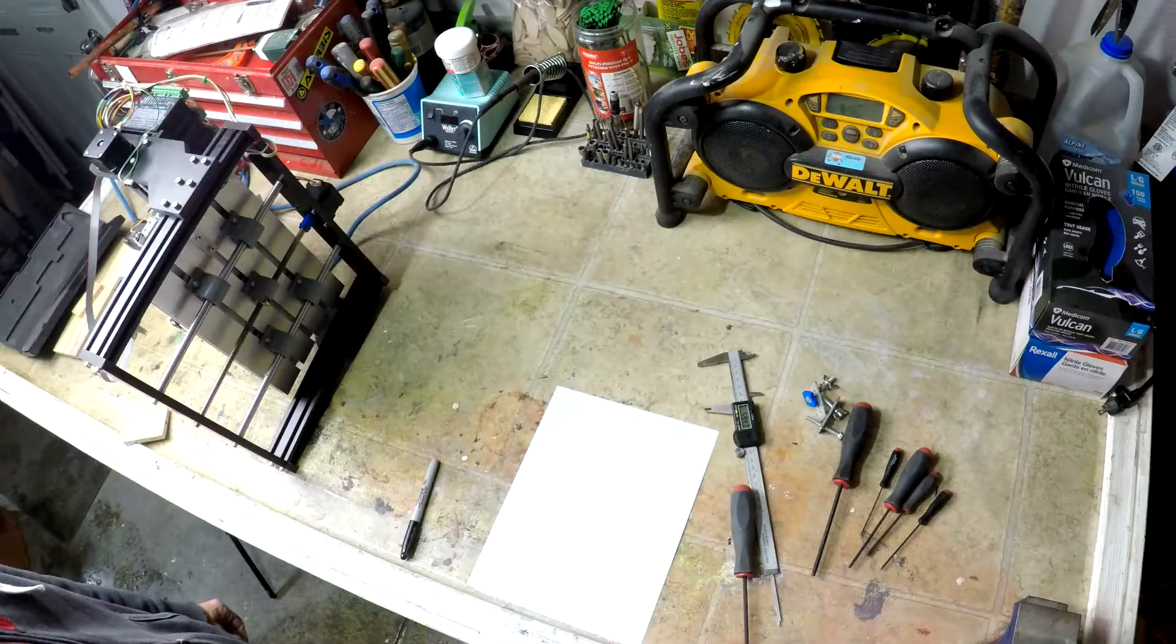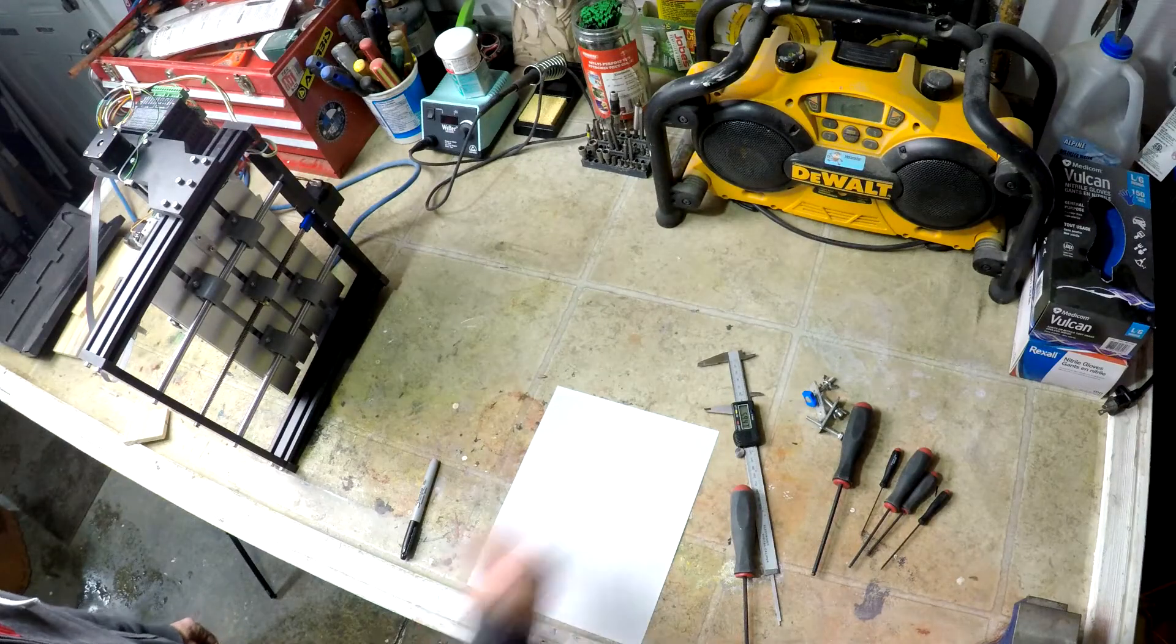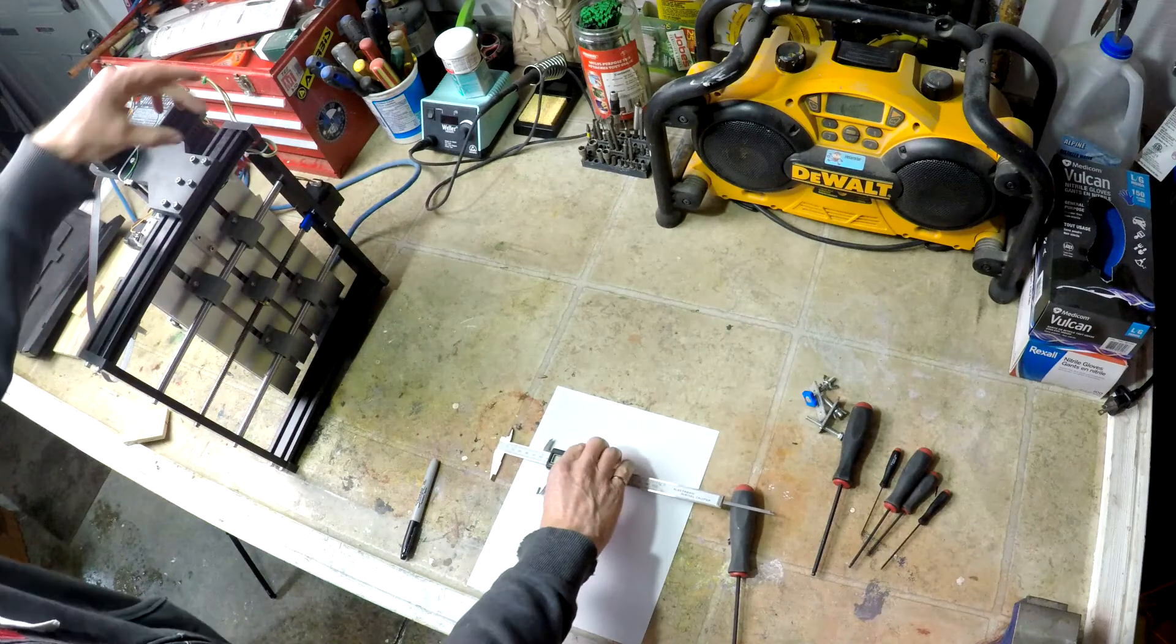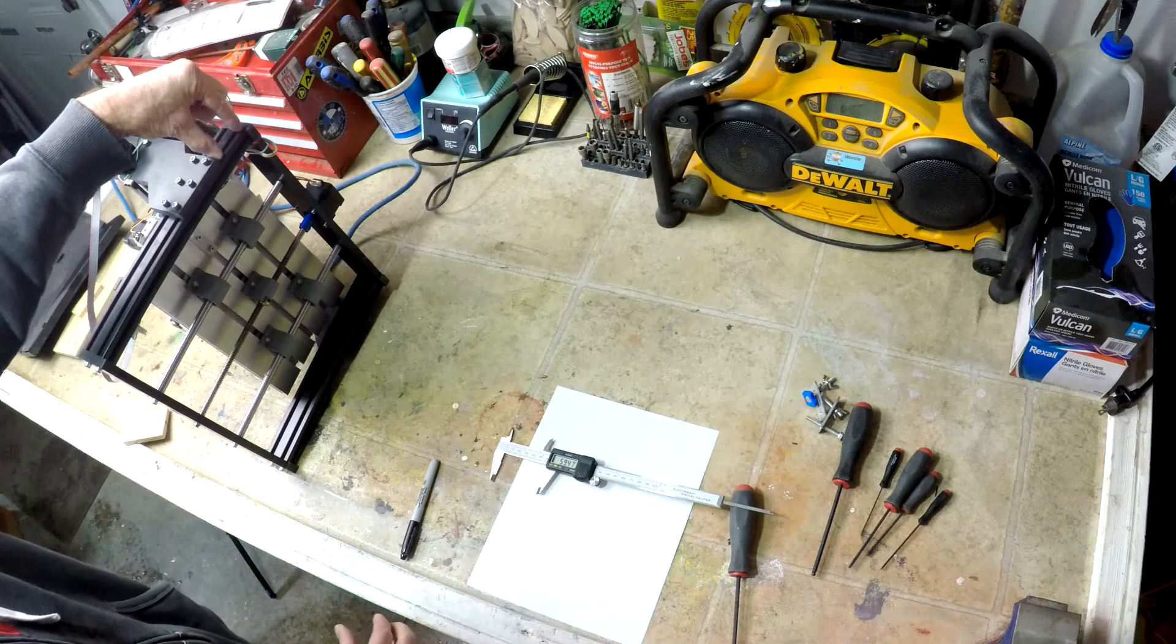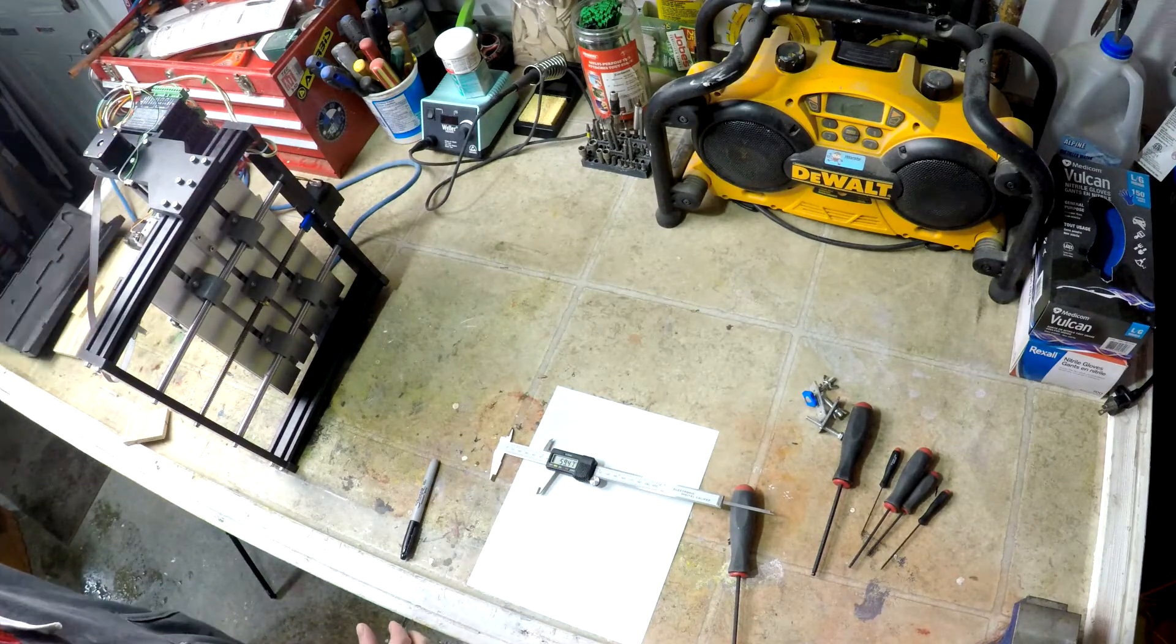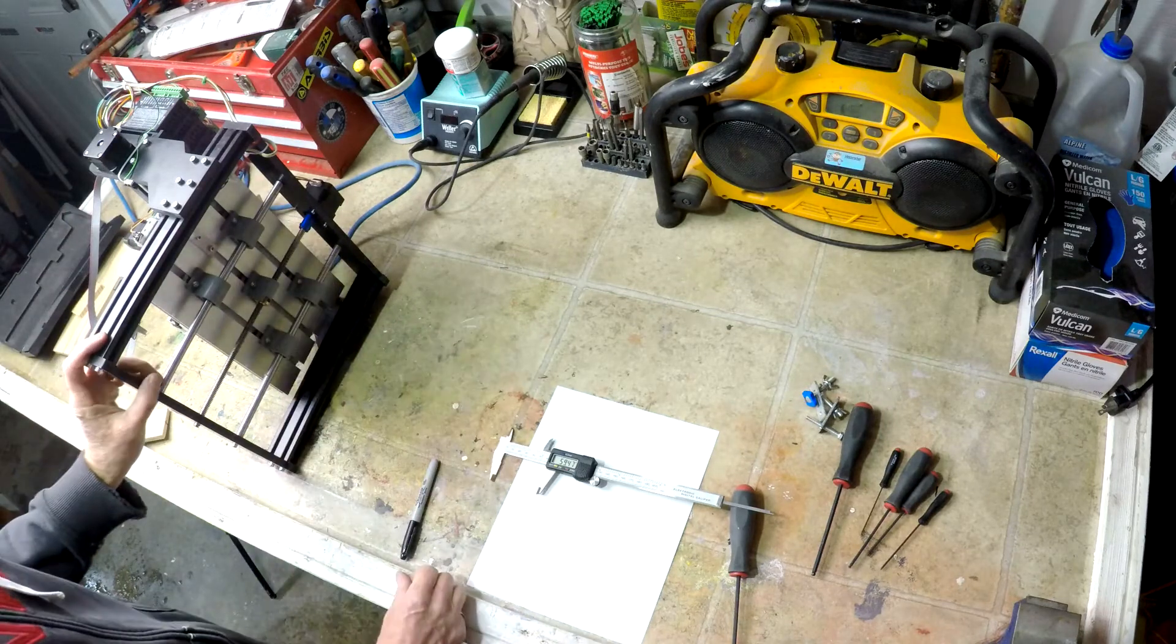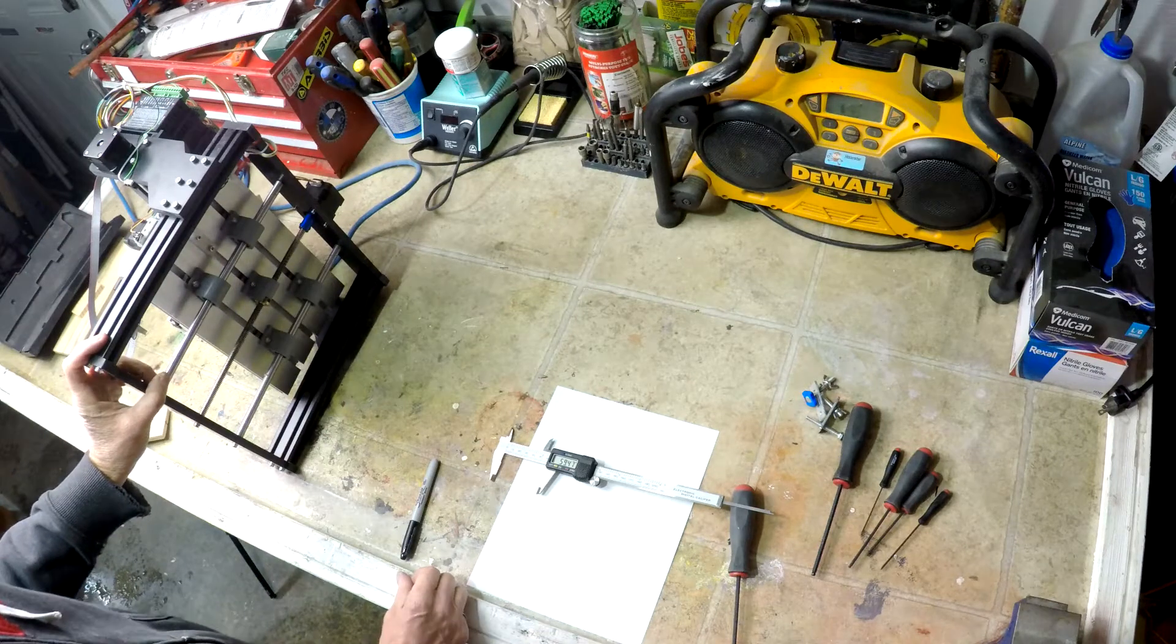So we've squared up the frame best we can. We did use the micrometer to make sure we are equal distance for the X carriage on both sides to keep our carving square.